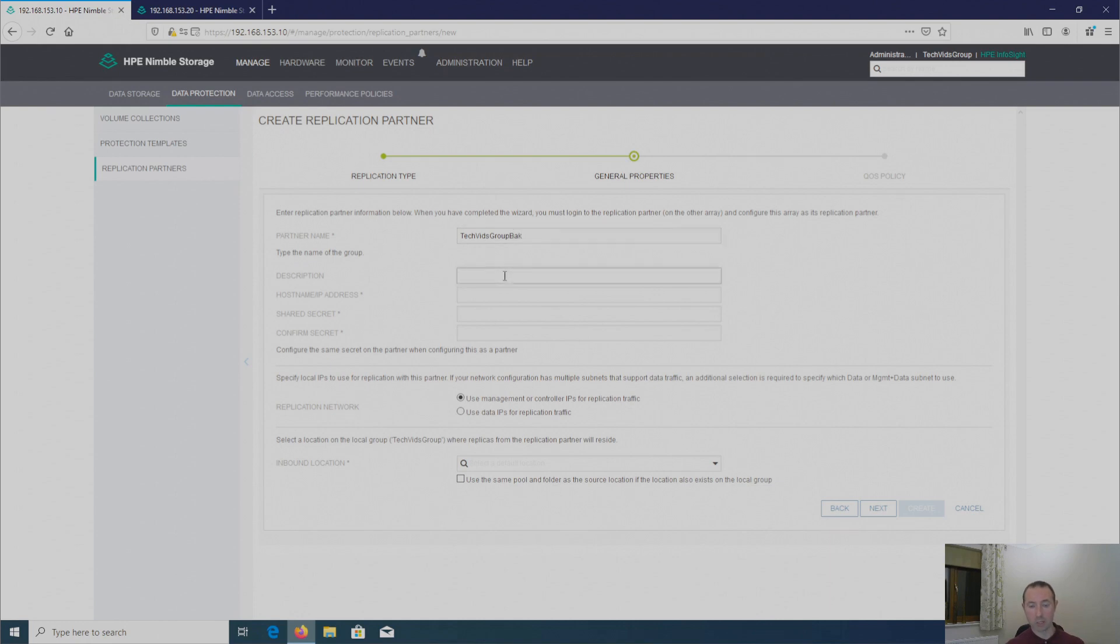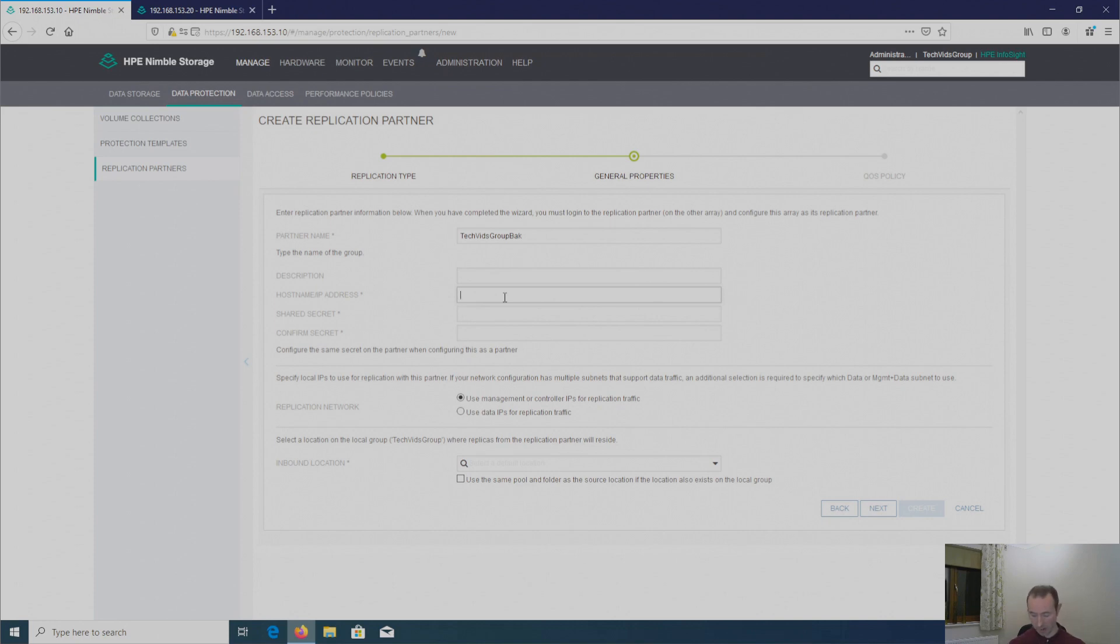The description is optional. So I'm going to leave this blank. And here I can put in a host name or an IP address. I'm going to go with the LAN management network. So I'm going to put the LAN management virtual IP in here.